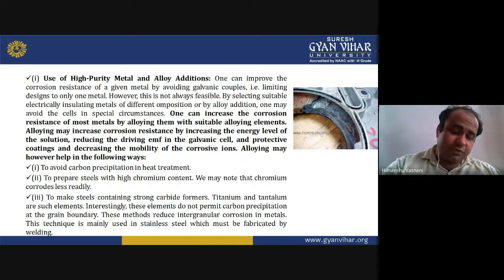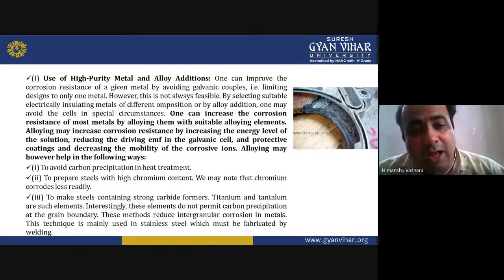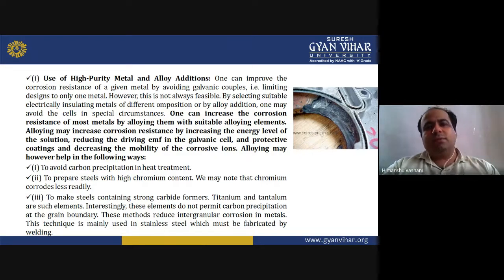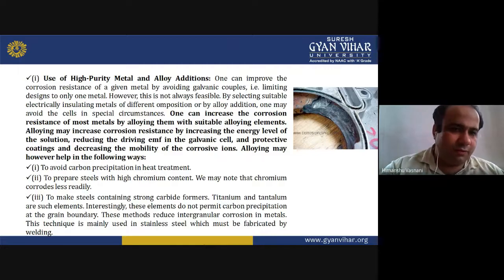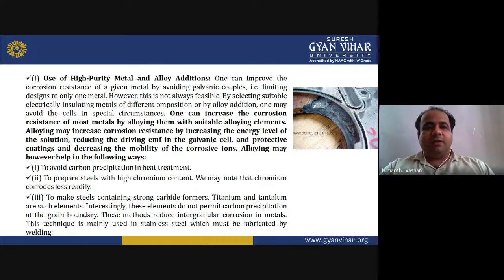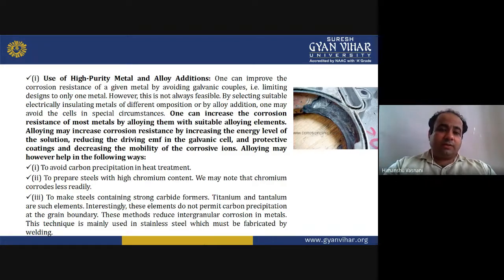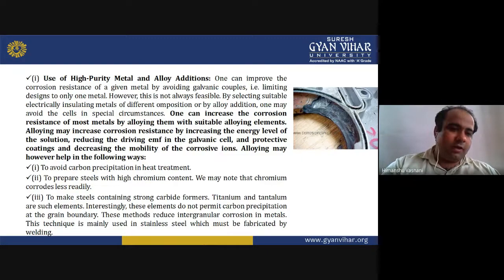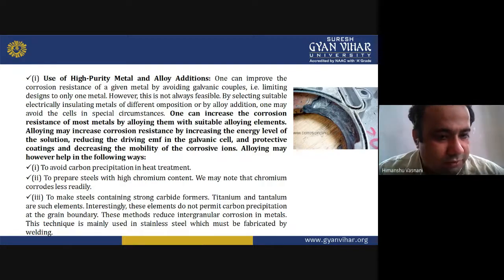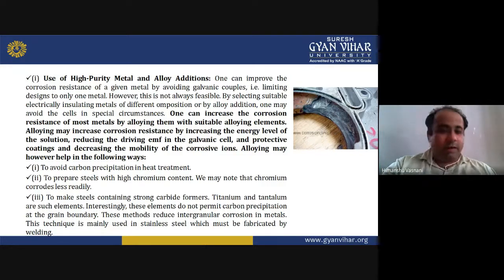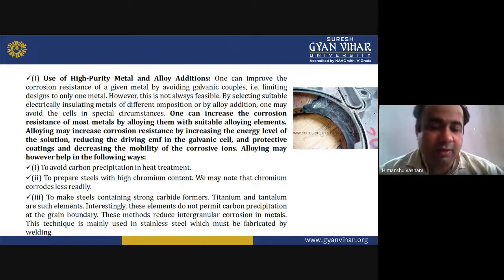Alloying can help to avoid carbon precipitation in heat treatment or to prepare steels with high chromium content, since chromium corrodes less readily. Making steels containing strong carbide formers like titanium and tantalum — these elements do not permit carbon precipitation at grain boundaries, thus reducing intergranular corrosion. This technique is mainly used in stainless steel fabricated by welding.